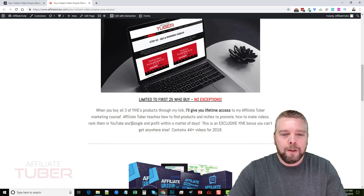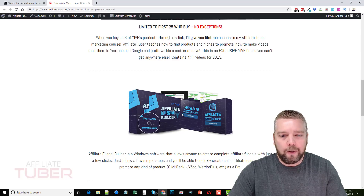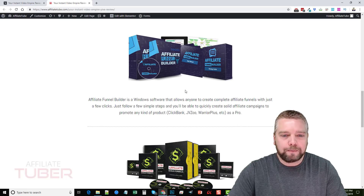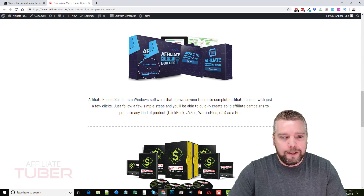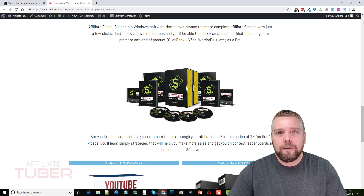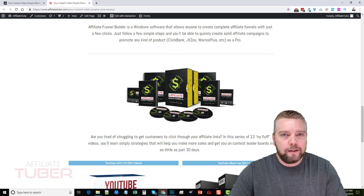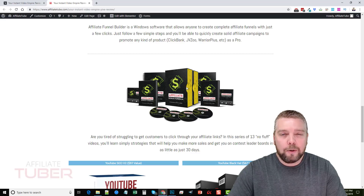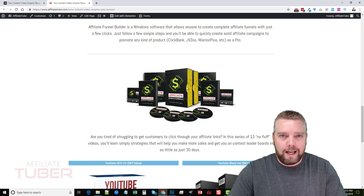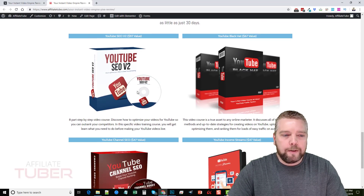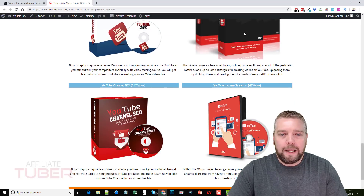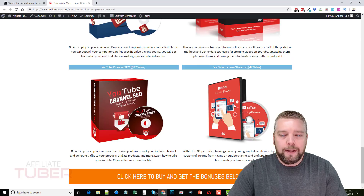The rest of these bonuses you'll get if you just buy one of the Yive products. If you buy the first Yive product for $37 you'll get all these other bonuses too, which include an affiliate funnel builder software — a really neat Windows-based downloadable tool, so if you have a Mac you won't be able to use it. There's also a bonus course for increasing your affiliate earnings and commissions by offering bonuses, plus video courses on YouTube SEO, YouTube black hat, YouTube channel SEO, and YouTube income streams.